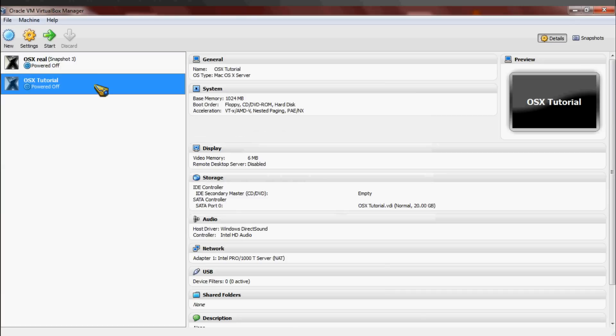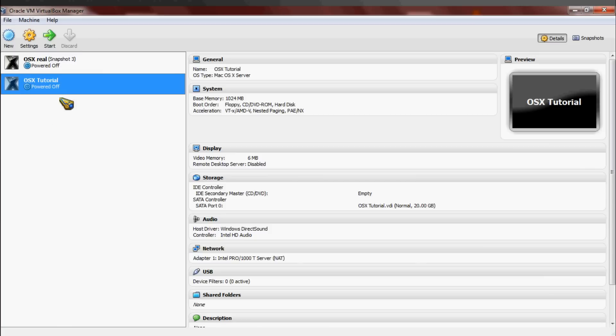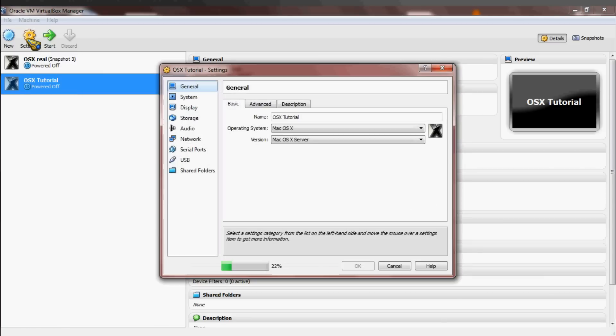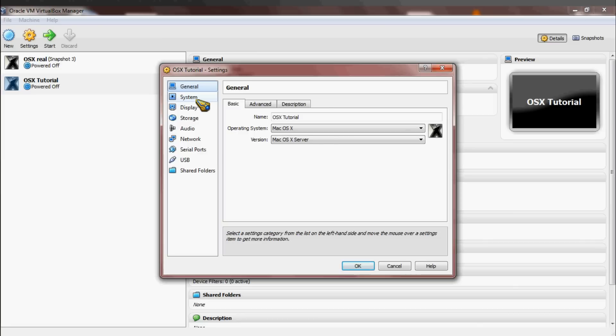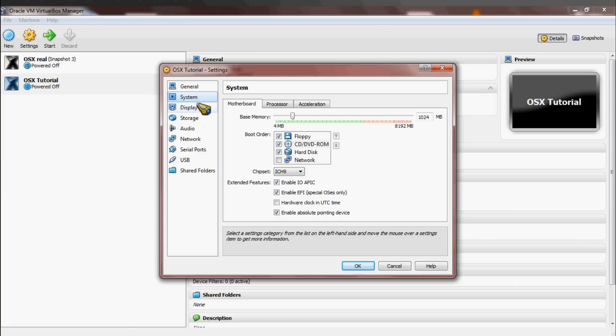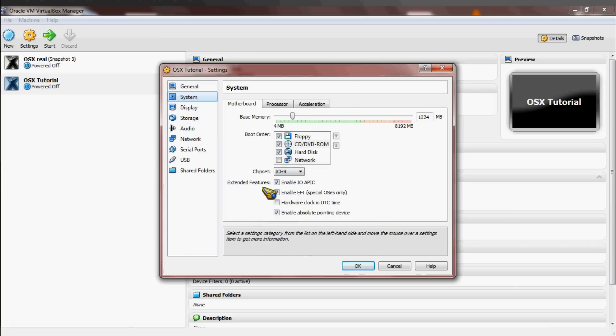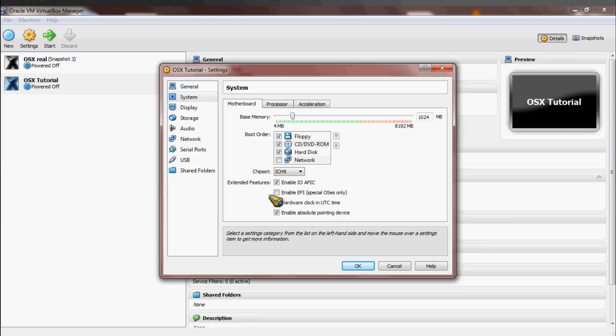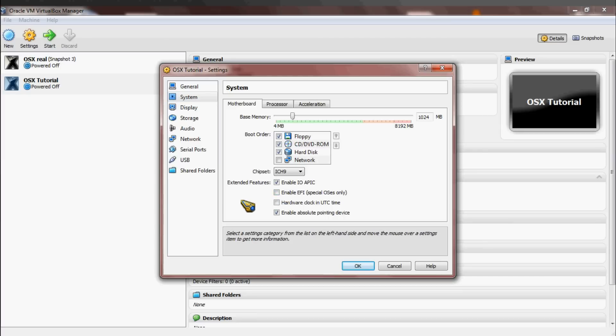Now this is the part that's sort of tricky. You have to click on your new thing that you just made and click Settings. Now scroll over to System and find Enable EFFI and check it off, because you do not want that.